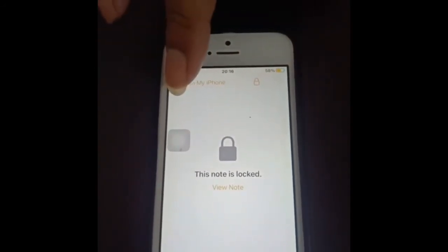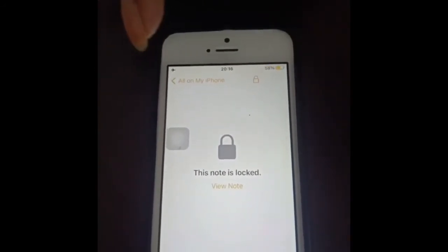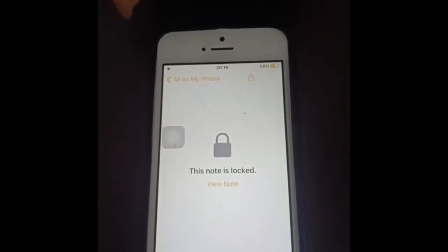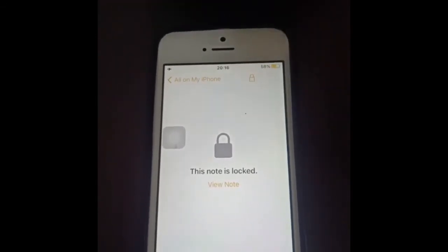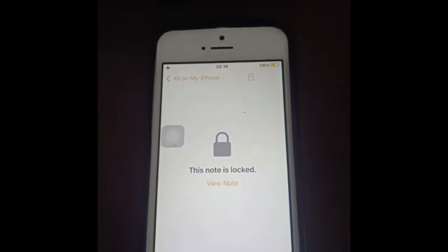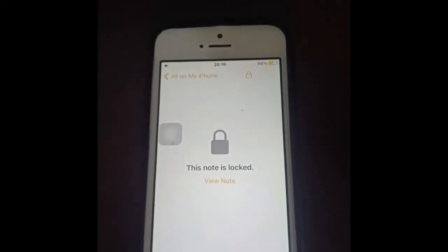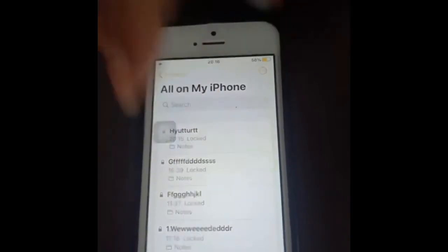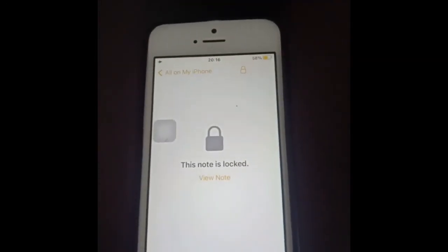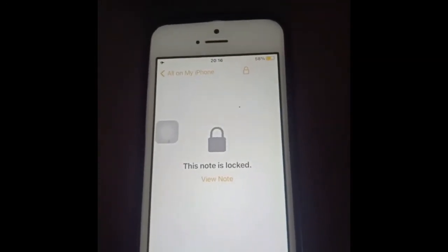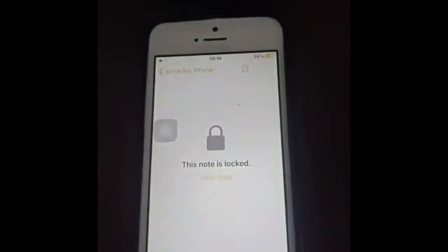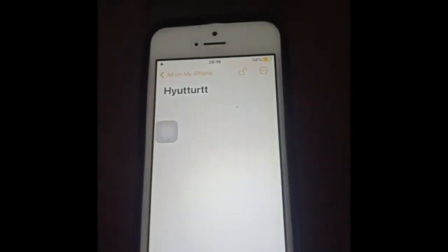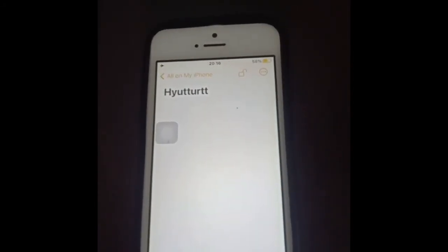Now let's cover how to unlock. I'll repeat the same procedure. Open the same Notes app, click on 'View Note' to unlock it, and apply your Touch ID again. It opens up immediately.